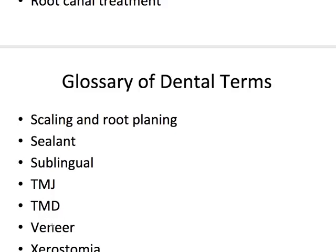A veneer is a thin artificial cover for a tooth to correct its shape or color, made to look and feel like a real tooth. Veneers can be made of porcelain, ceramic, composite, or acrylic resin. Xerostomia refers to dry mouth caused by salivary glands that don't work properly or reduced flow of saliva from medications.